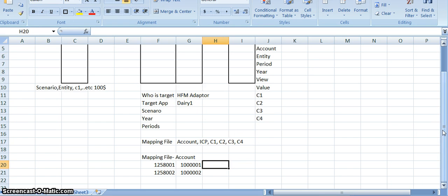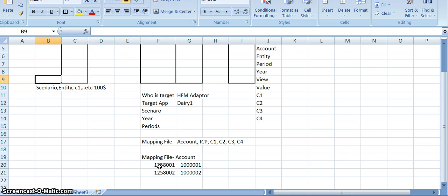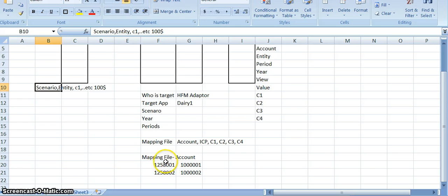So how will FDM understand that both are the same? We have to educate the FDM tool that this source account and this target account are the same. That means if a file is loading using source account 1258001, whatever data exists for 1258001 will go into target account 1501. Then FDM will understand. This is called the mapping file.